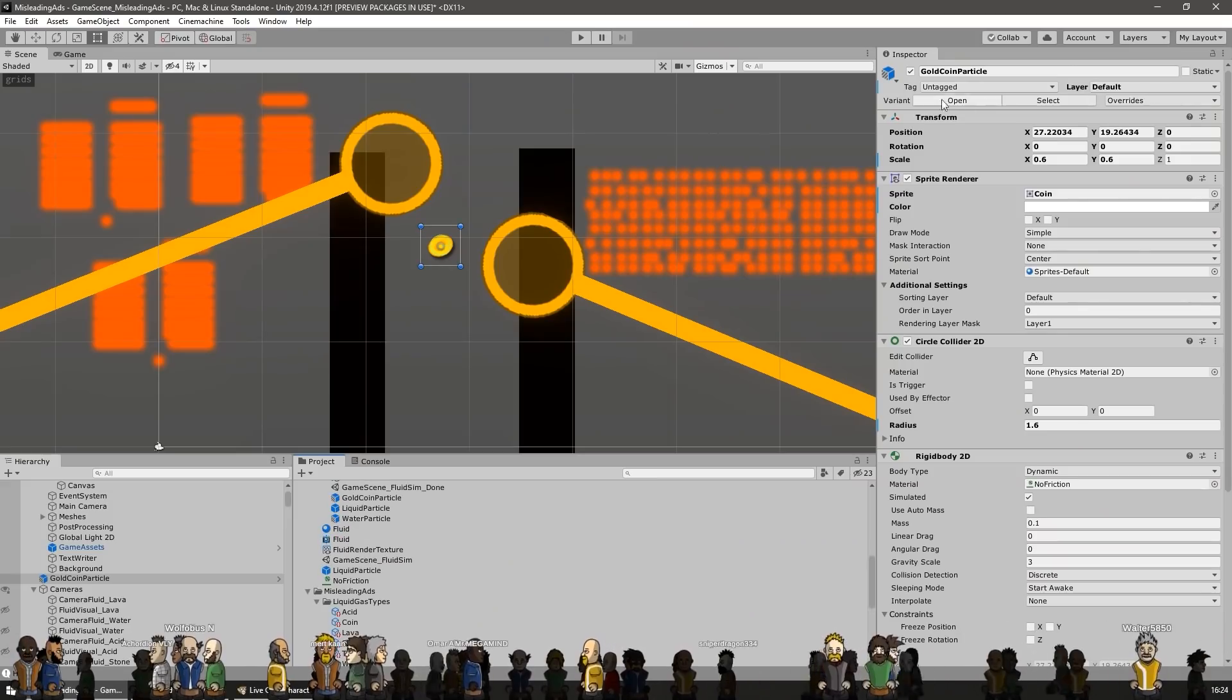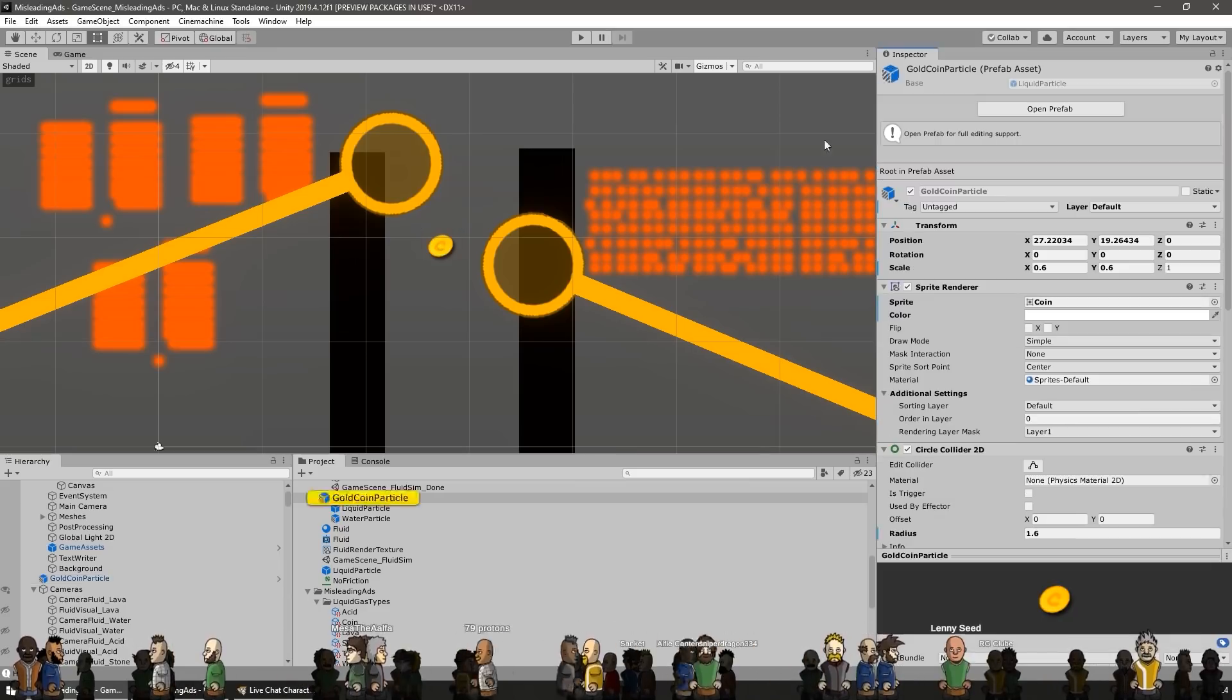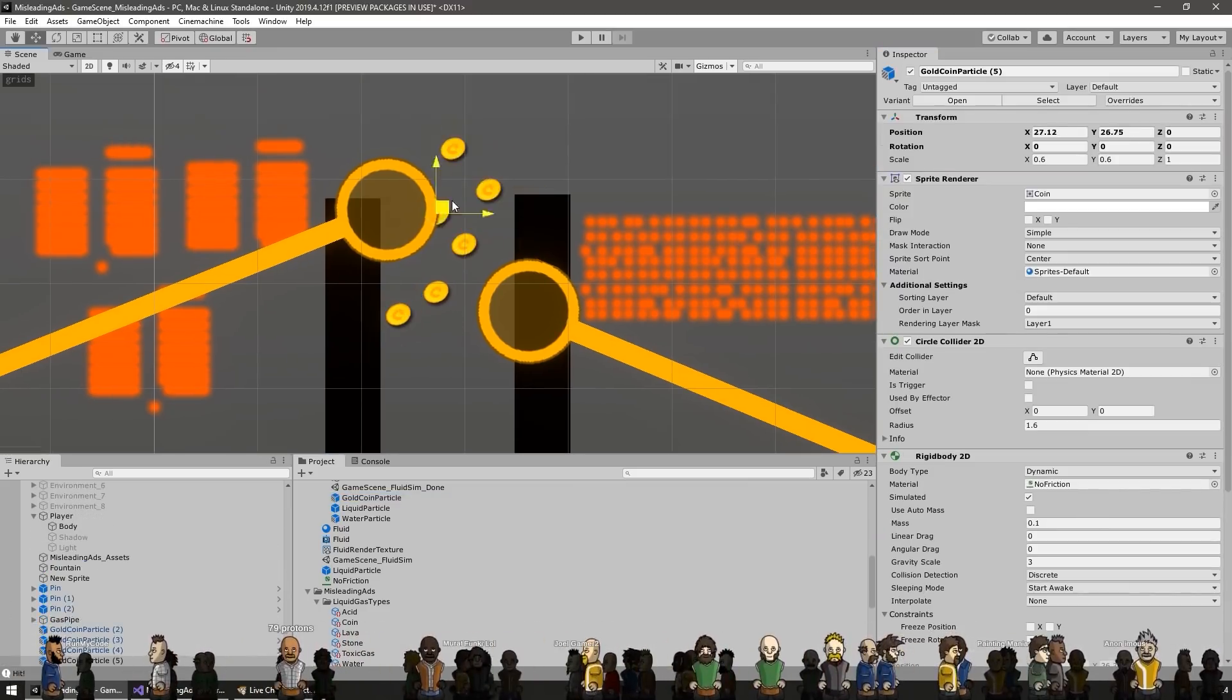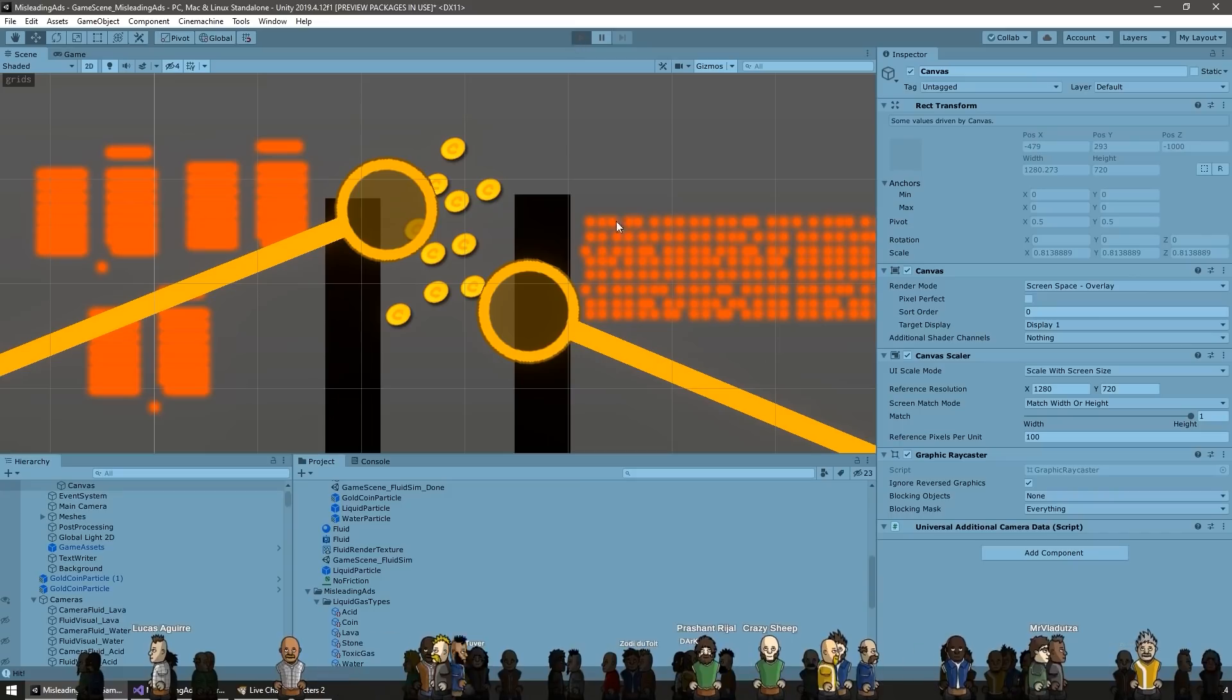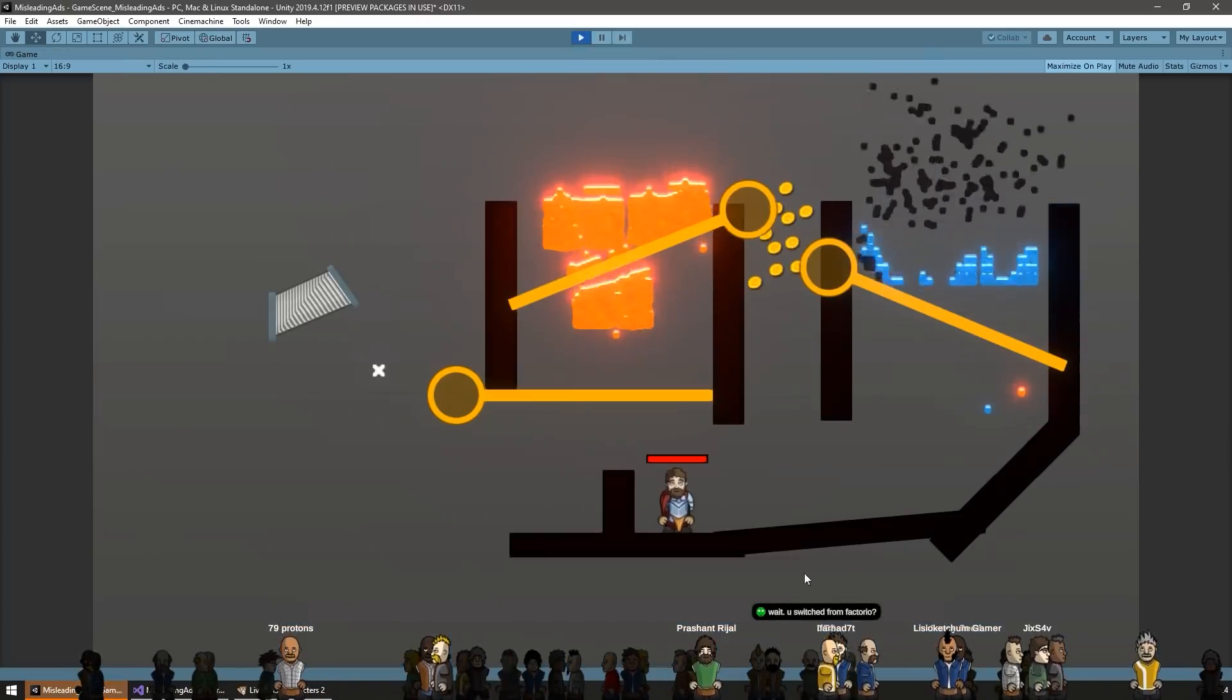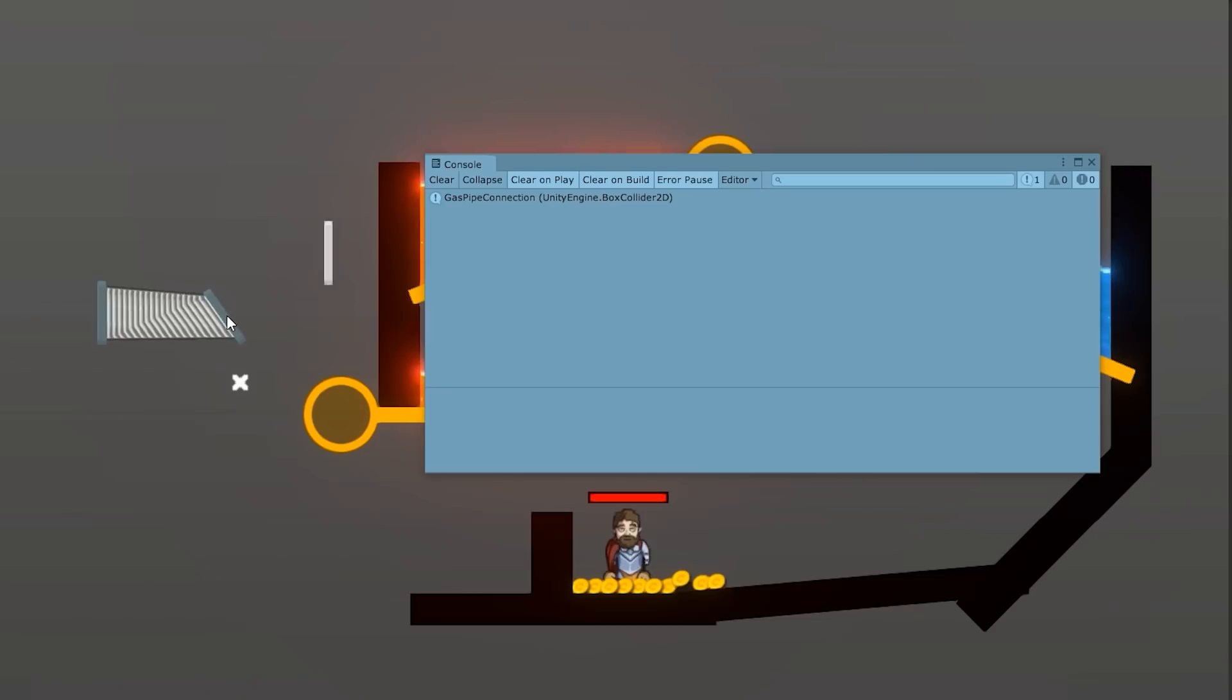Next up, handling the coins. Also very simple. These are exactly the same as the liquid particles, except they don't have a special shader on top. Just a simple coin sprite. The goal is for the player to win when they touch these coins.